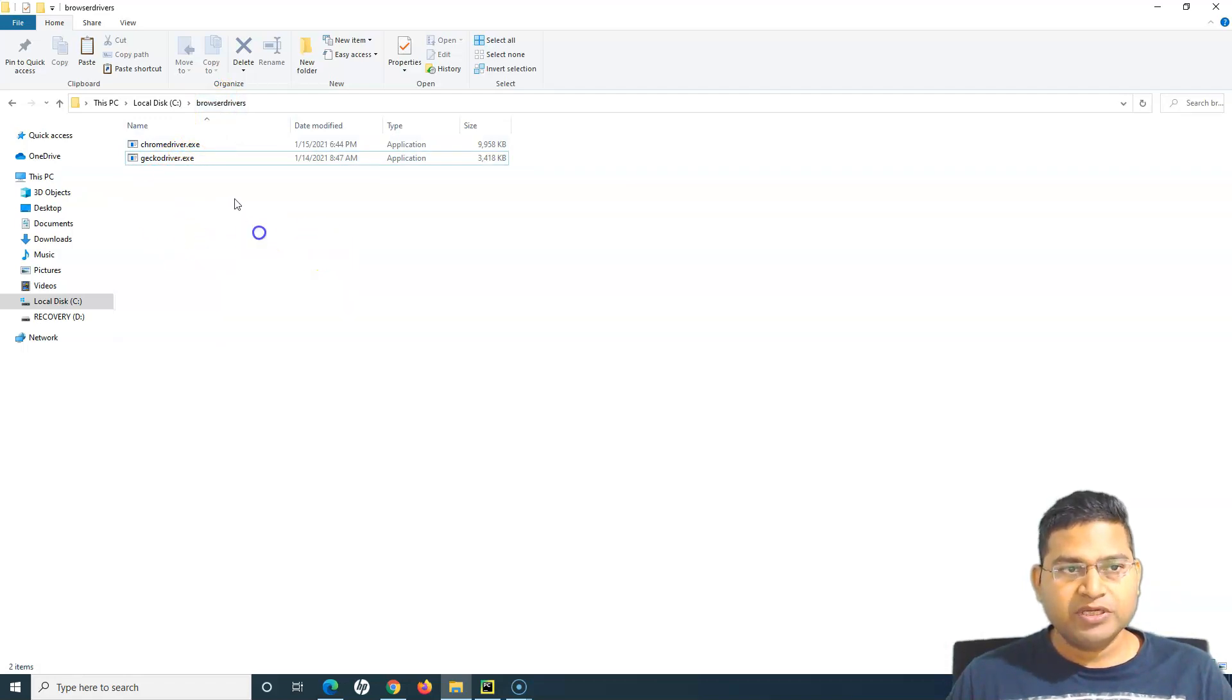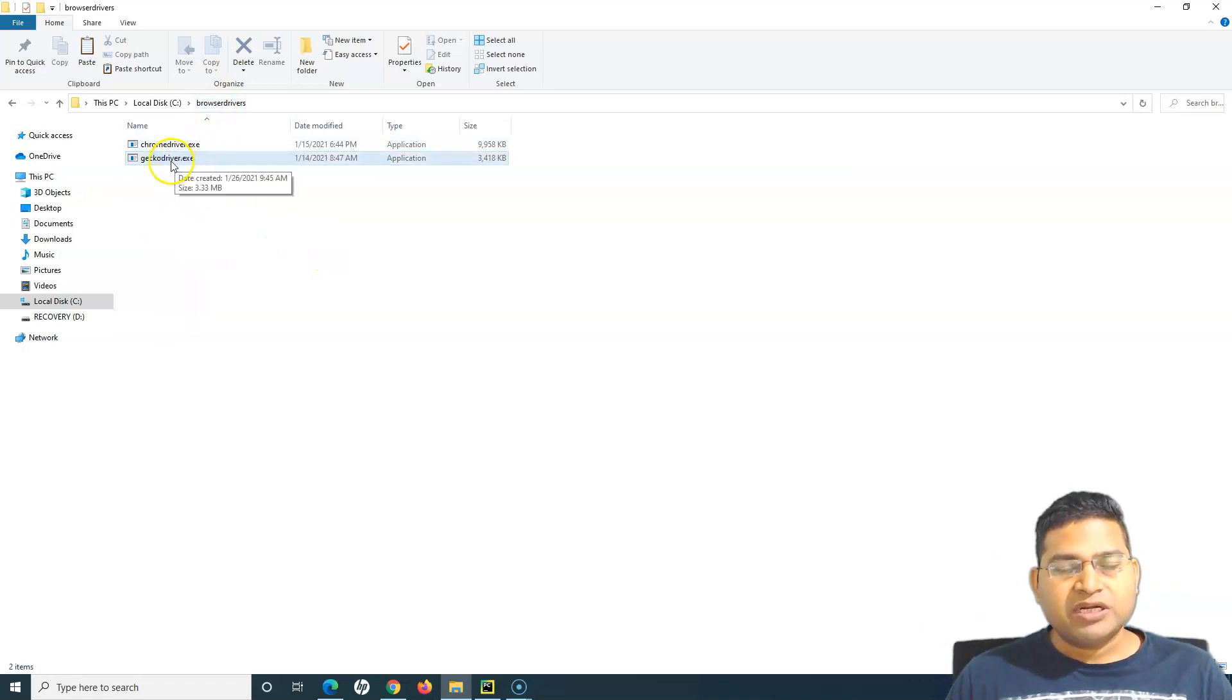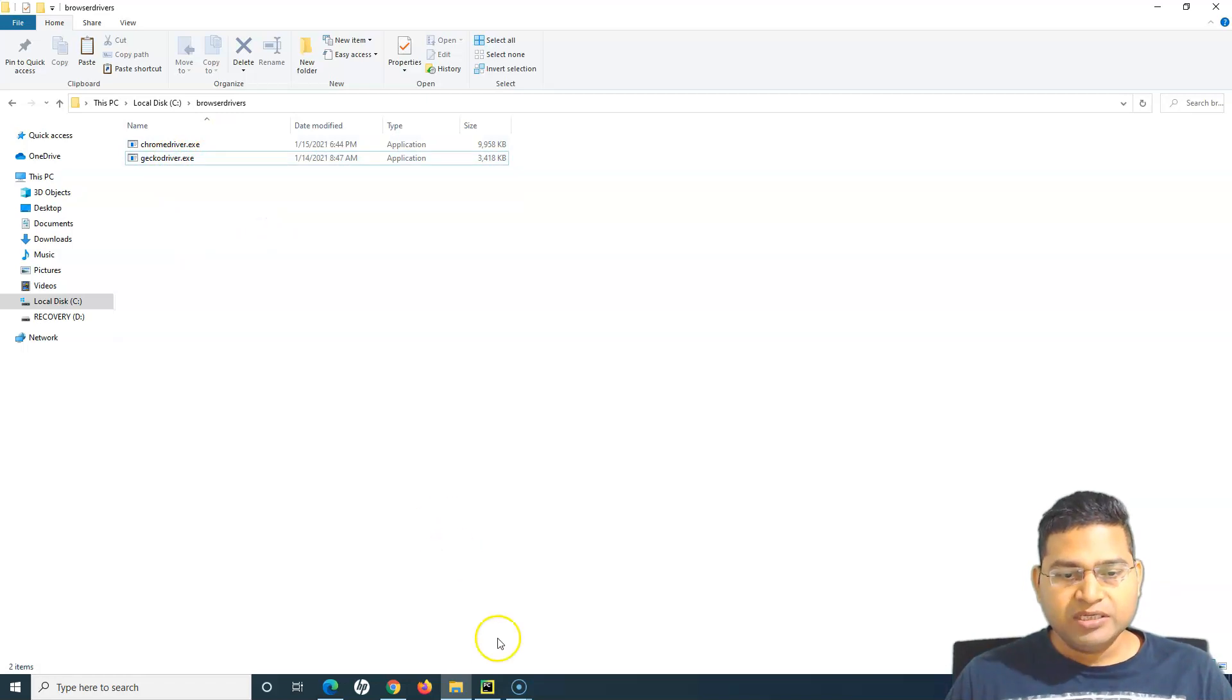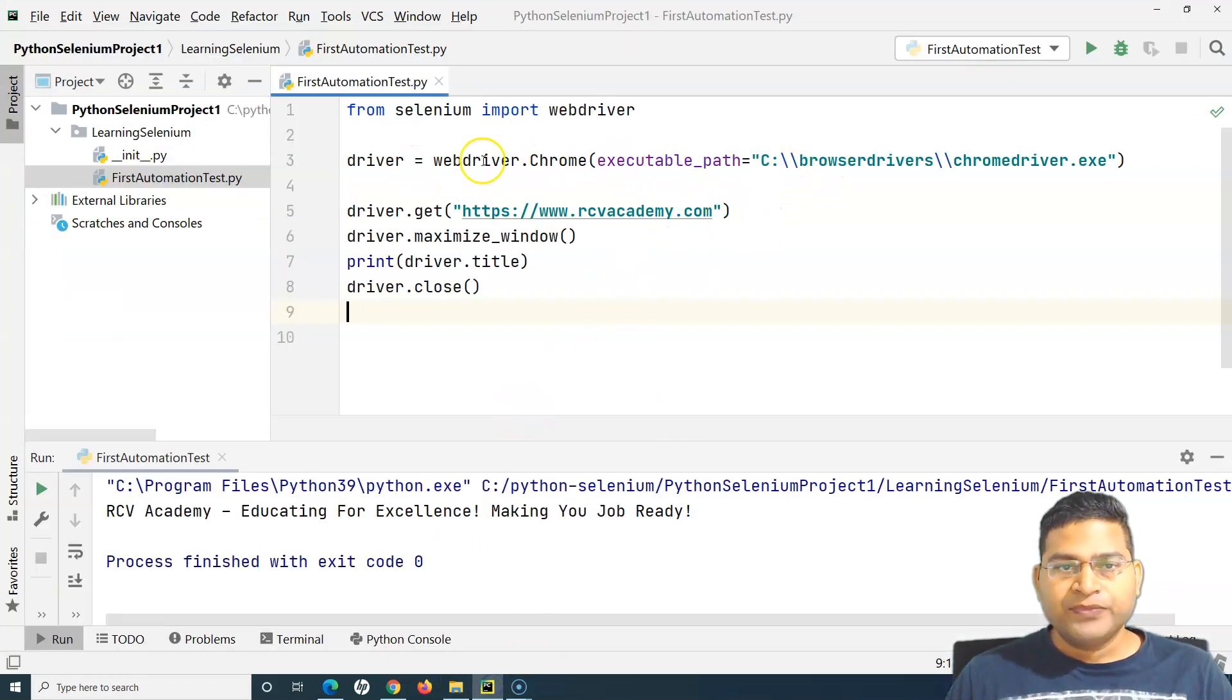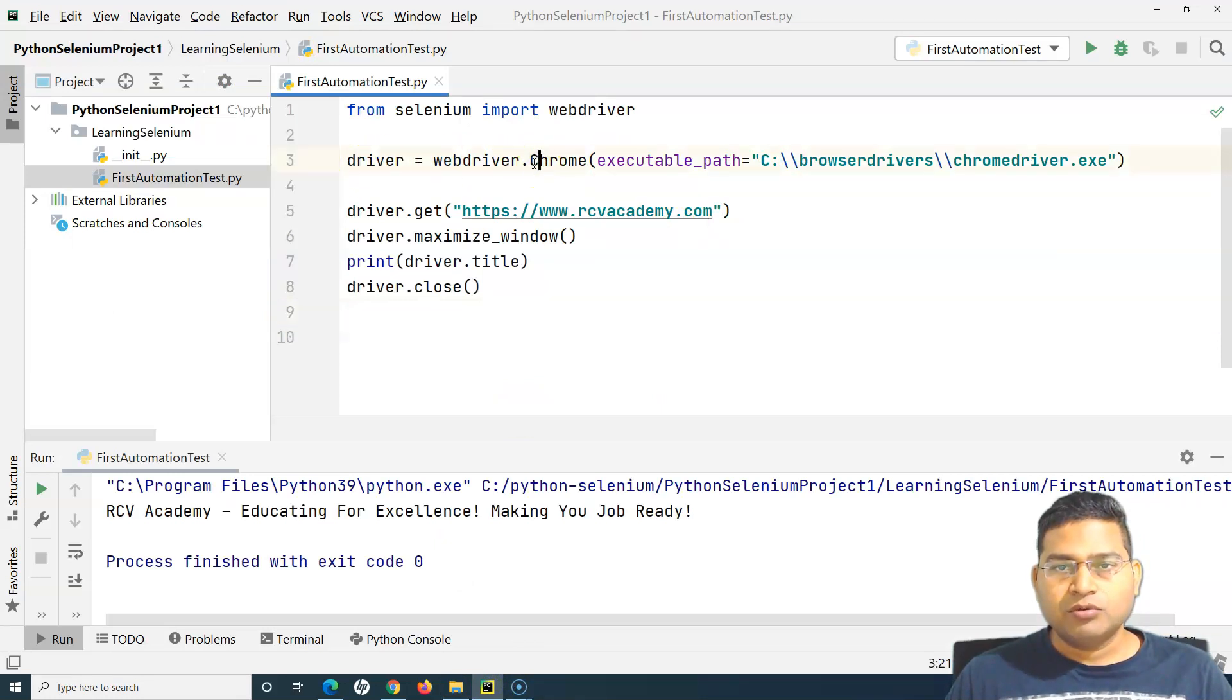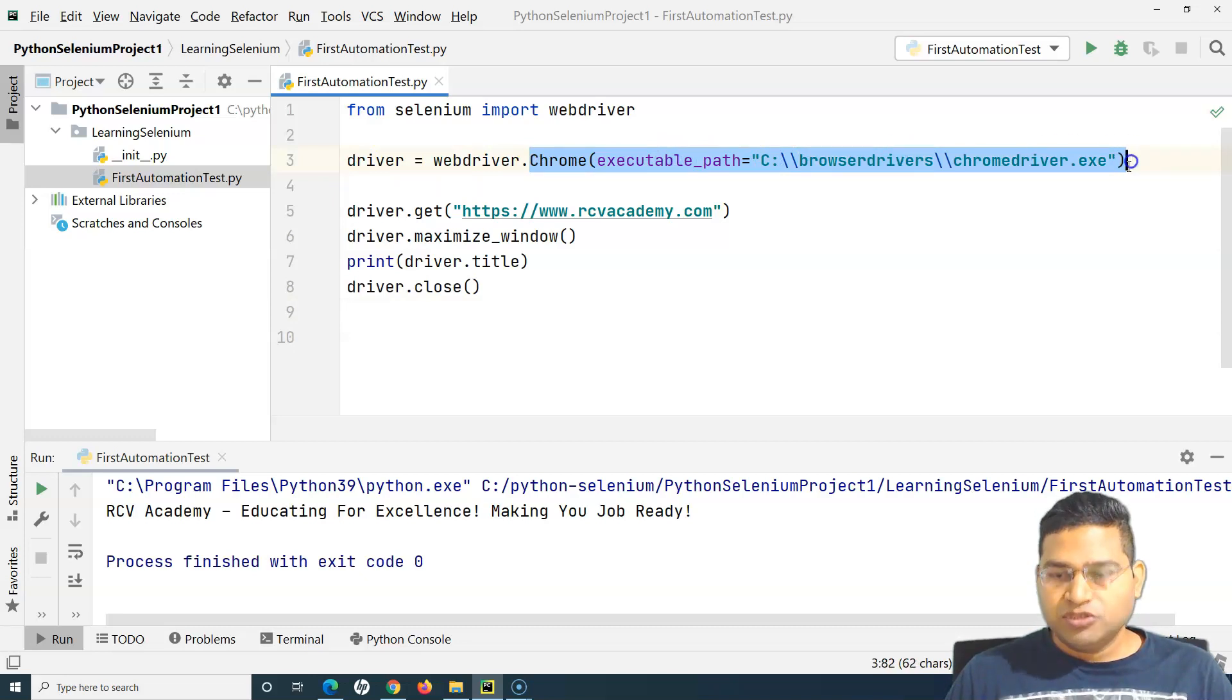Now my browser driver or the gecko driver is ready. Now what I'll do is I'll go to the script. Here we used webdriver.chrome. Now we have to change because we want to run our test on the Firefox.